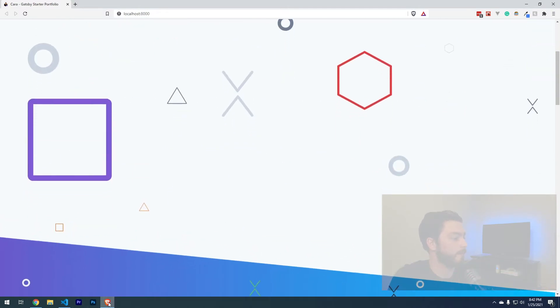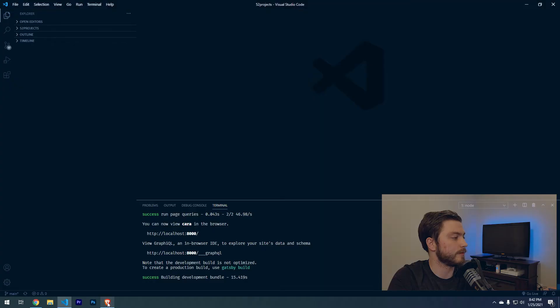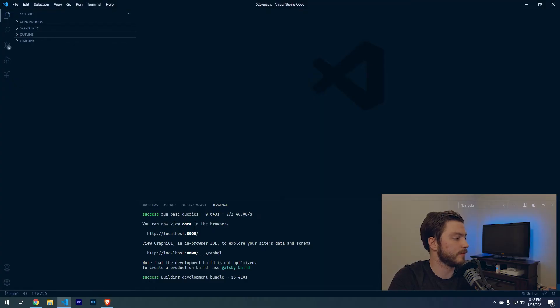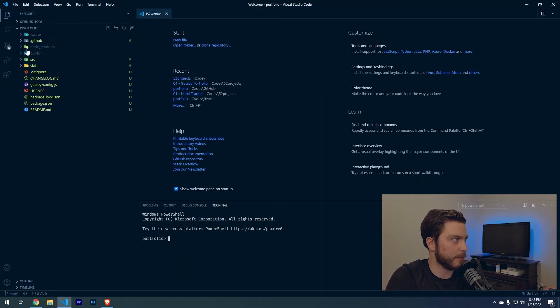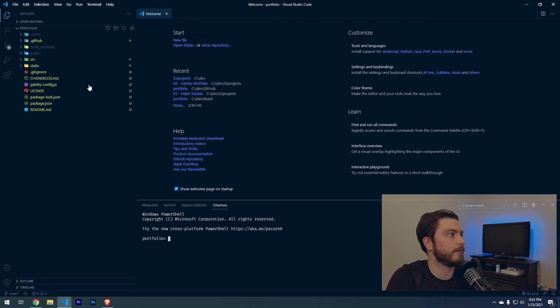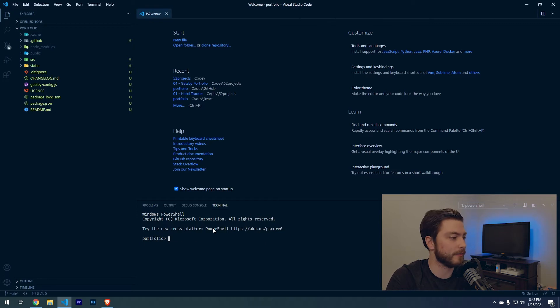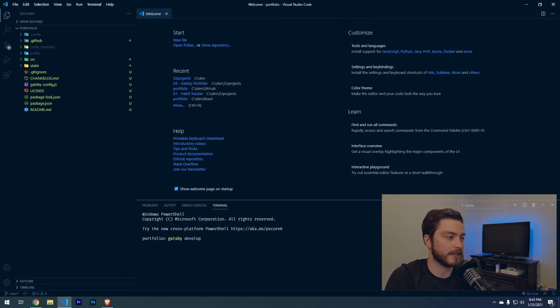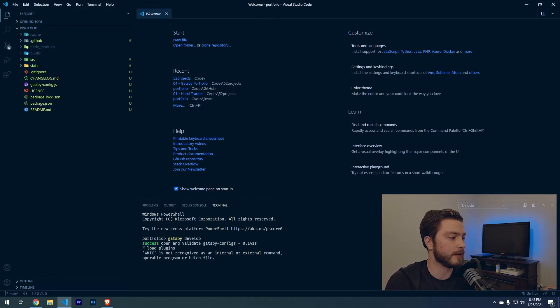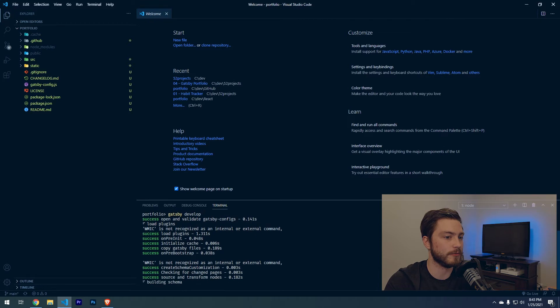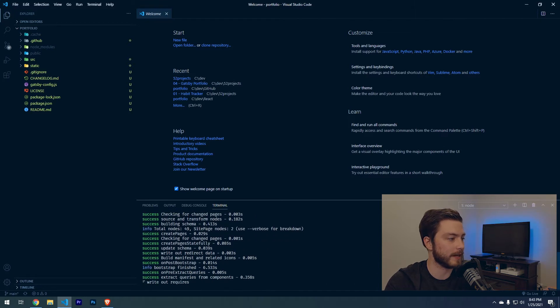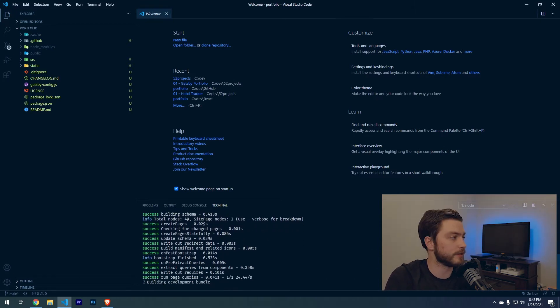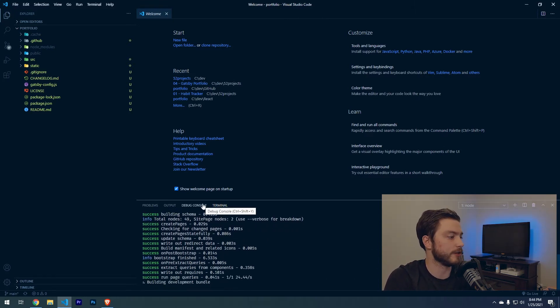Let's minimize this. I actually just opened up the portfolio folder in VS Code and that killed the session that was running. To get the site back up and running, we have to run gatsby develop one more time. This will allow it to real-time update whenever we make changes so you can see the things that you're changing.